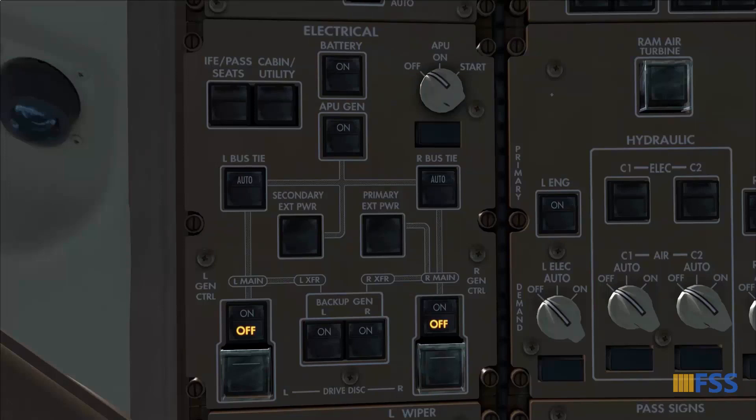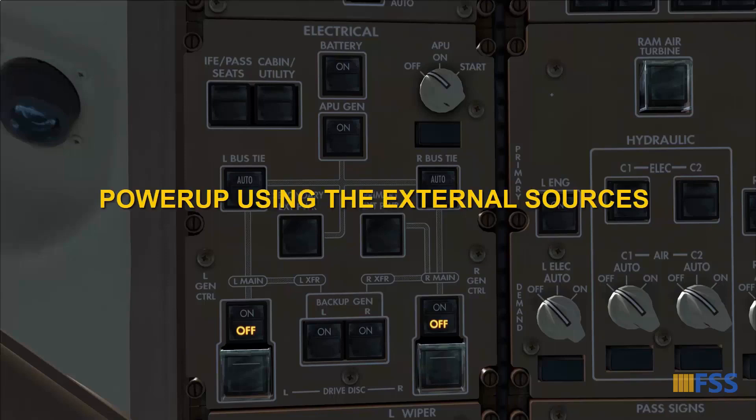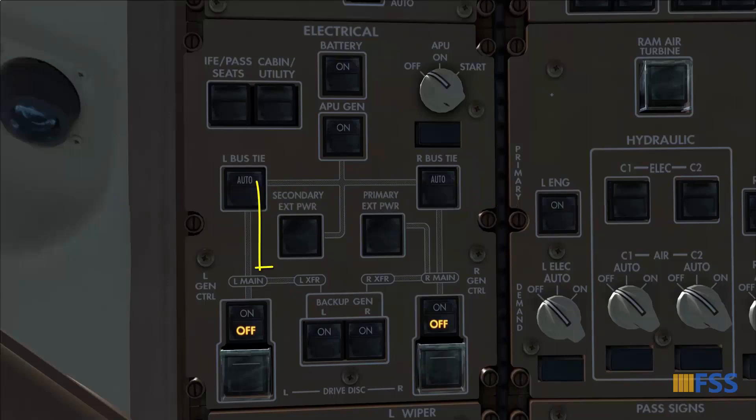At this stage I need to decide whether I'm going to use the APU or the external power source. Let's see first the power-up procedure using the external sources.